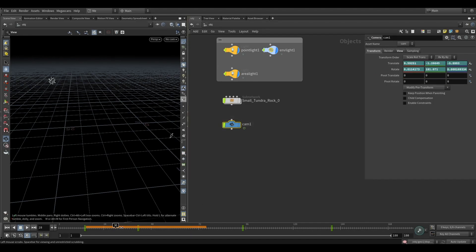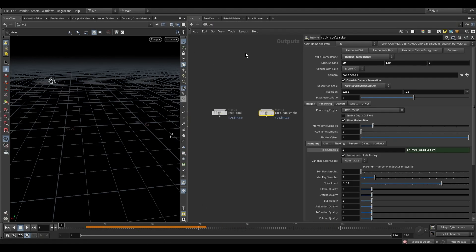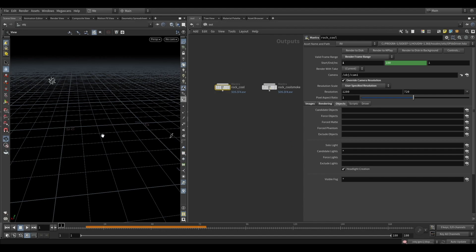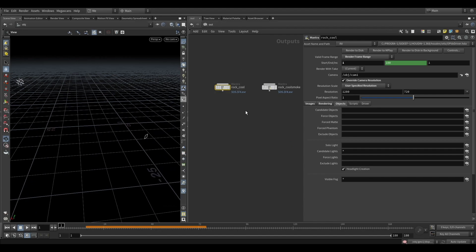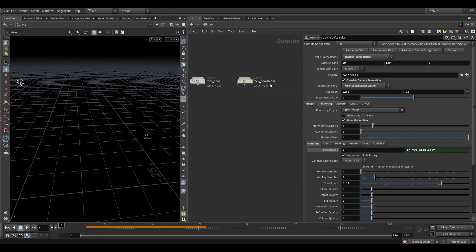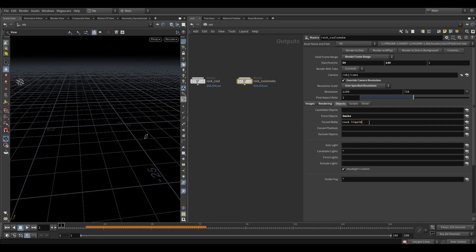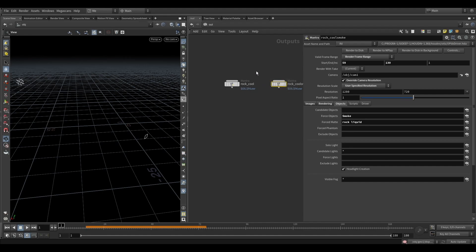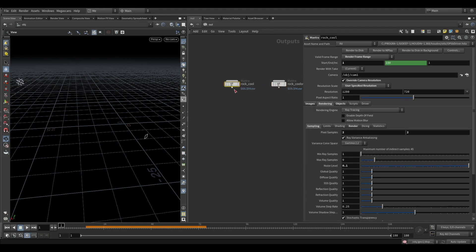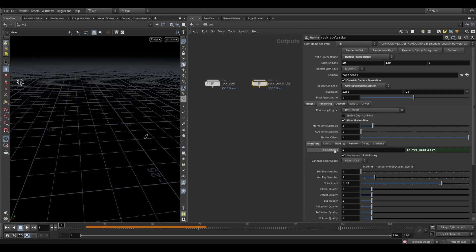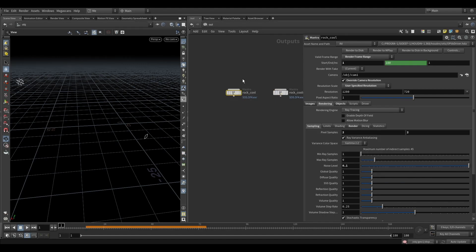After that, I added the camera animation manually. I added the render settings for the rock, liquid, and ground - all three of them. For the smoke I added it separately. I added a force matte for the rock and liquid. The sampling was set to 2x2 and then 5x5, which was very heavy. After that you can merge them all together.